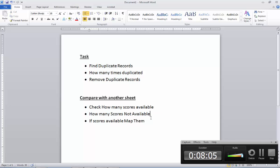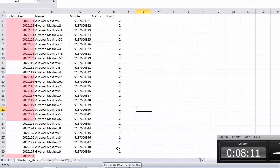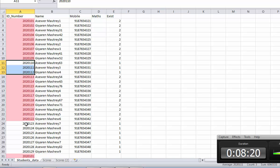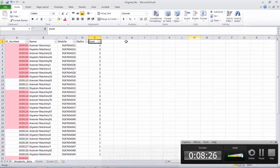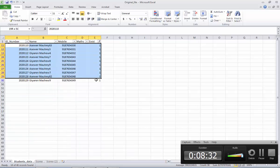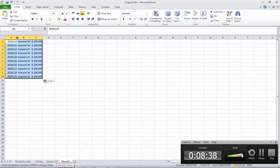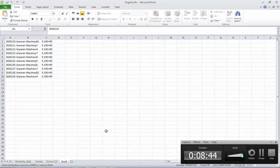You want to know how many scores are not available. Wherever it is showing number 2 means it is available; whatever is number 1 is not available. If you want to take a record of which one is not available, you can use the filter option. Go here for the filter, select only 1 — whichever is 1, just select it. These scores are not available. So if you want, you can make another sheet and paste it there — scores not available.